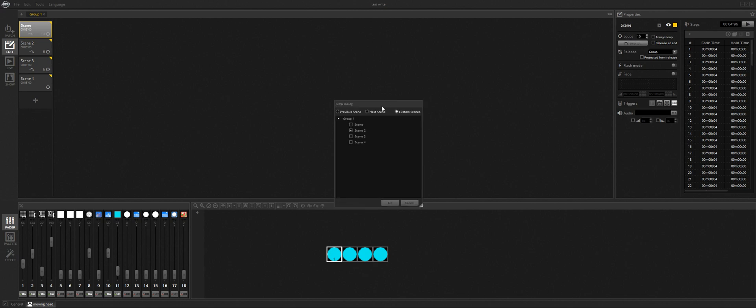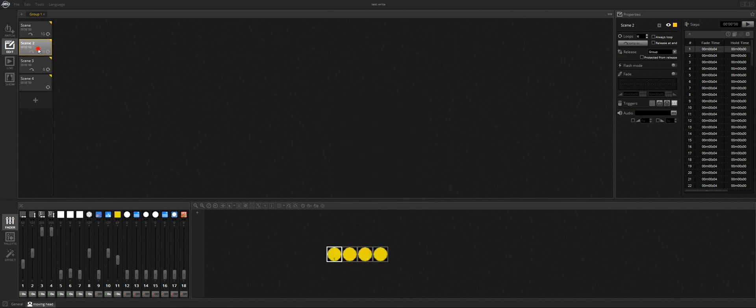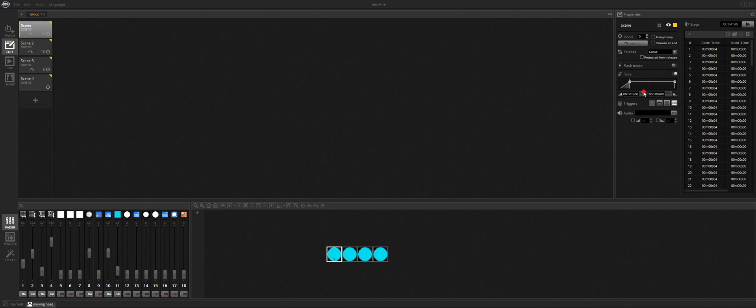And then jump to scene two. I'm just going to go ahead and change these to ten. And if you want a little fade in between, turn the fade on. I'm going to give it about a second. That should crossfade in between scenes, but that's up to you.